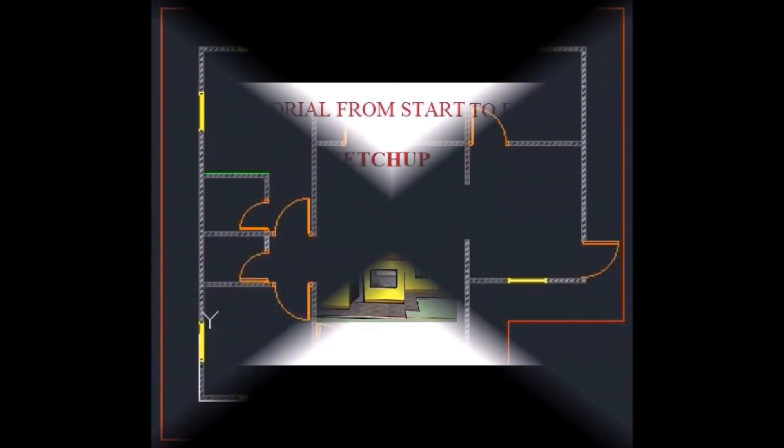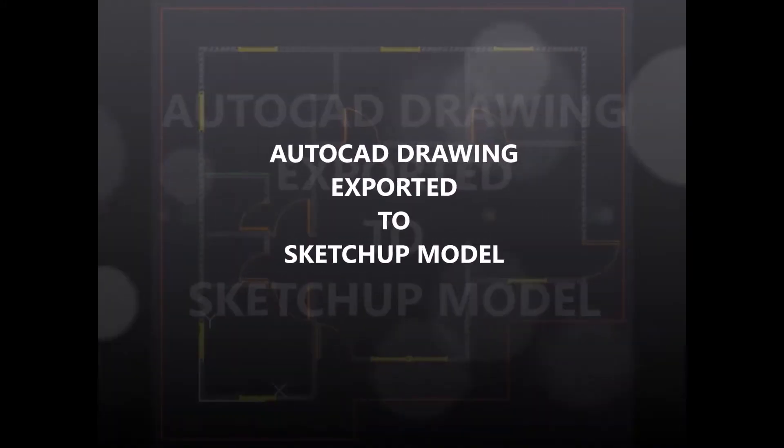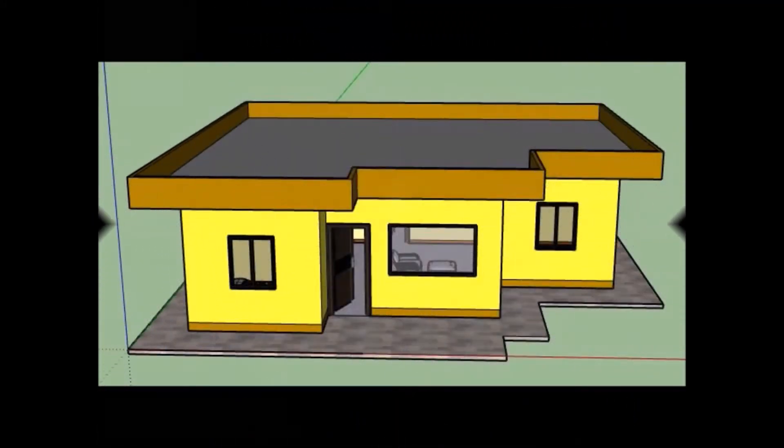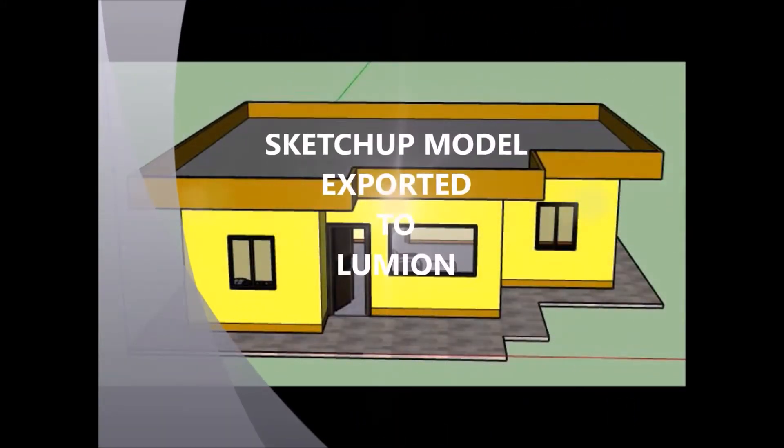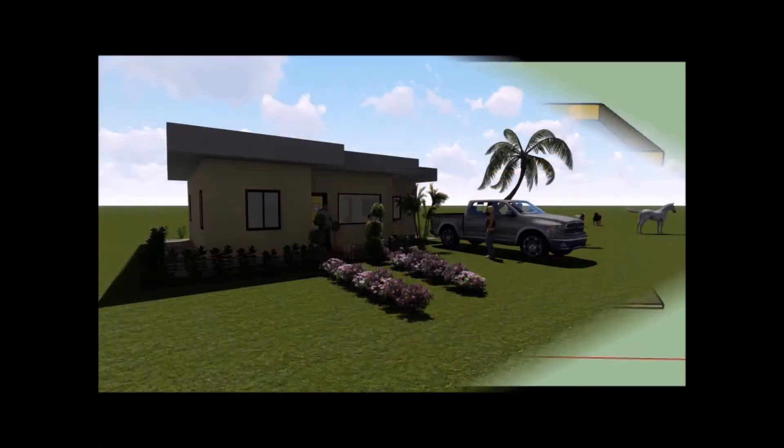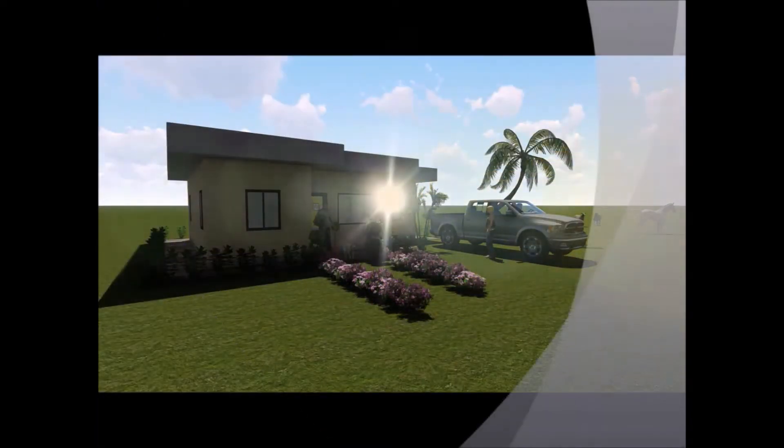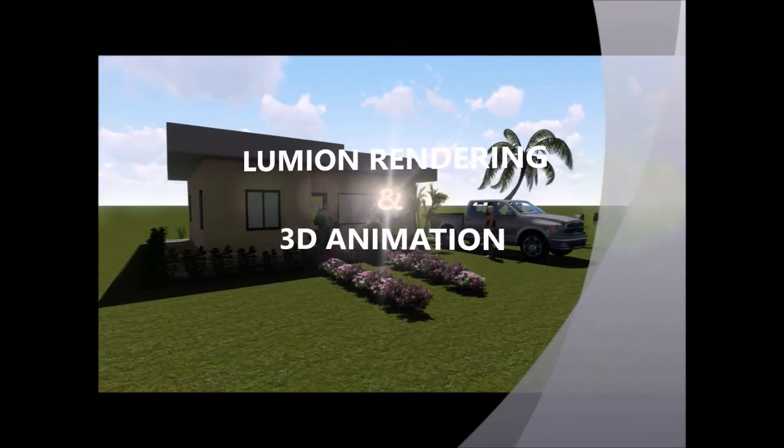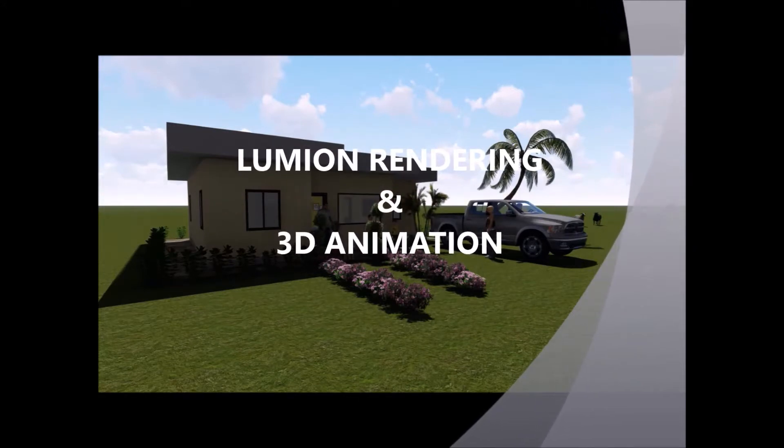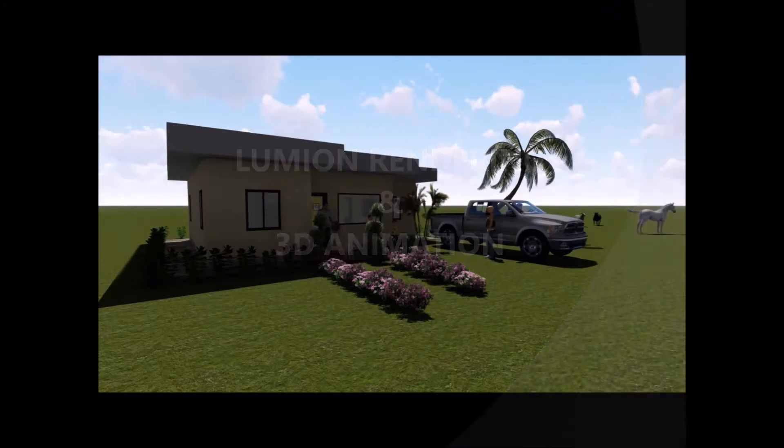At the end of this tutorial, you will know the important tricks and steps in creating 3D animation and rendering. Before we start, please don't forget to subscribe, like, and share in order to be notified for our upcoming videos. Okay guys, let's begin.